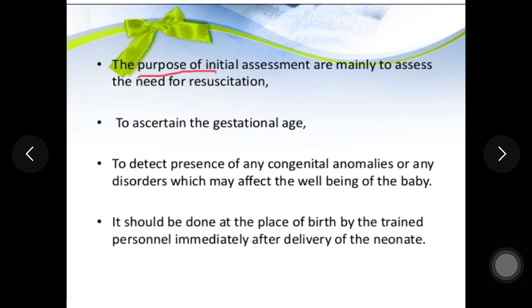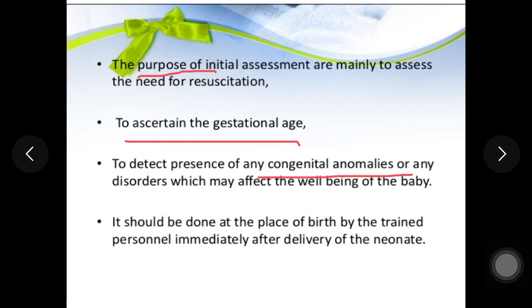The purpose of initial assessment is: first, to ascertain the gestational age; second, to find out if any congenital anomaly is present. The assessment should be done at the place of birth by trained personnel, immediately after delivery of the neonate.